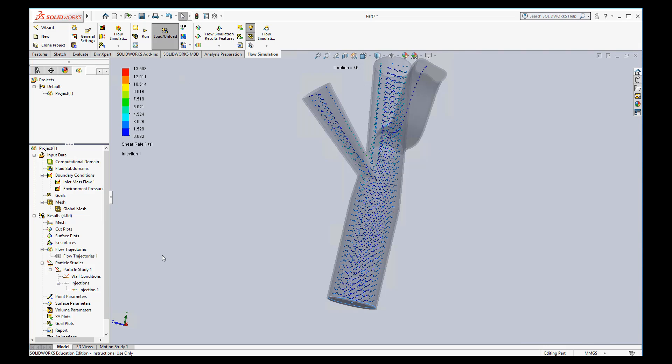Hi everybody, it's Dr. Dan. I'm back to show you some of the other things that we can look at when we're looking at flow sim. So we left off last time looking at flow trajectories and particle studies.